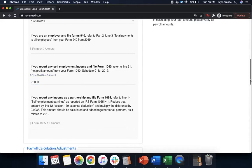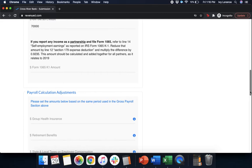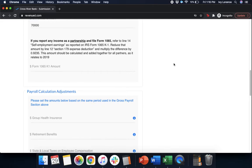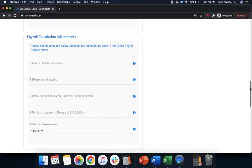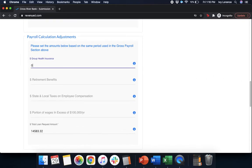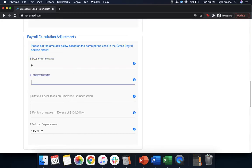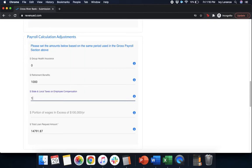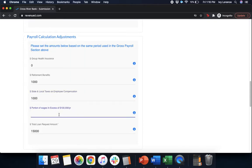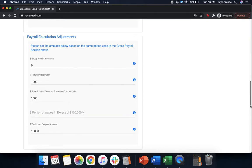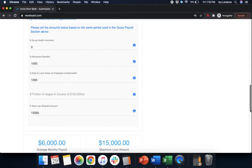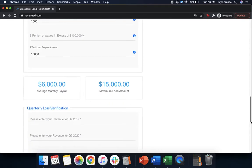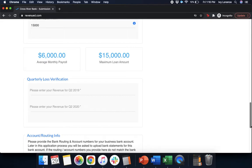Next, if you report any income as a partnership, again, it's not applicable to us. So, we're going to continue moving forward. Then, it's going to ask us for our payroll calculations. So, it'll ask for things like your group health insurance, your retirement benefits that you pay yourself, your state and local taxes that you pay yourself, and the portion of your wages in excess of $100,000 a year. Again, with just us, this isn't applicable in my particular case. Afterwards, it's already calculated our average monthly payroll and our maximum loan amount.